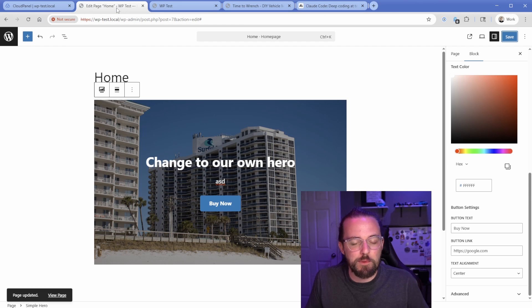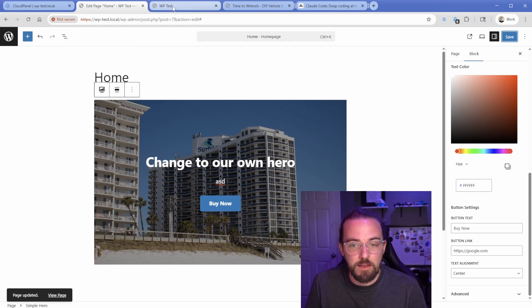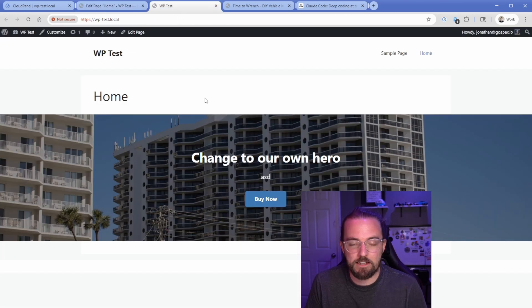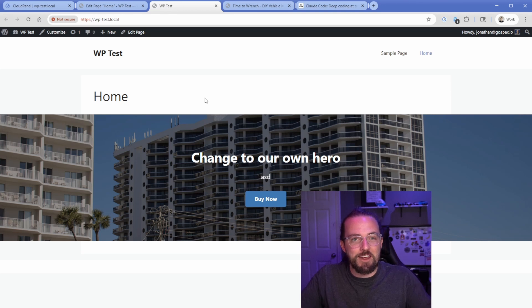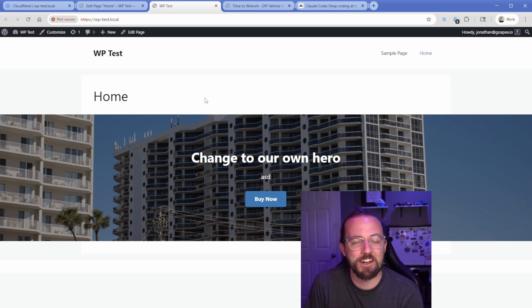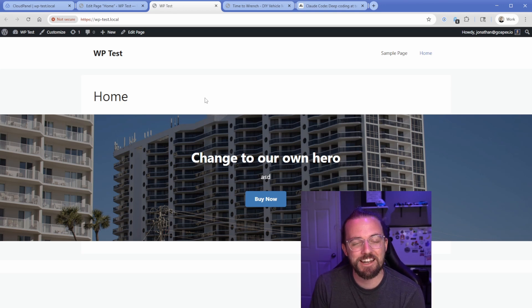So our backend preview here is not full width versus our front end. And that's just a GeneratePress stock theme that I'm using. That would be a control we just have to go tweak. No problem there. But I mean, in no time at all, it created us a custom block. How fricking cool is that? It's so awesome.